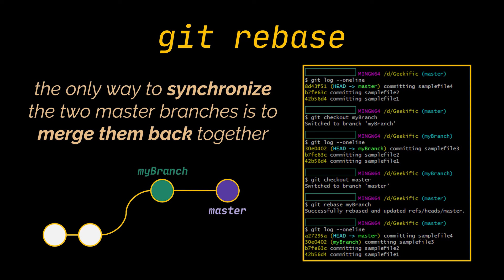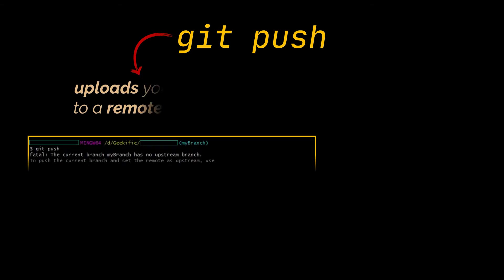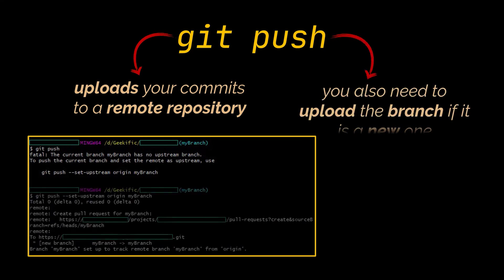Okay, now that we covered the commands that can be used locally, let's move to the commands that allow us to interact with our remote repository. The first one is of course the git push command. This one allows you to upload your commits to a remote repository to be accessible by everyone. However, if your branch was newly created, then you also need to upload the branch with the command you see in front of you.